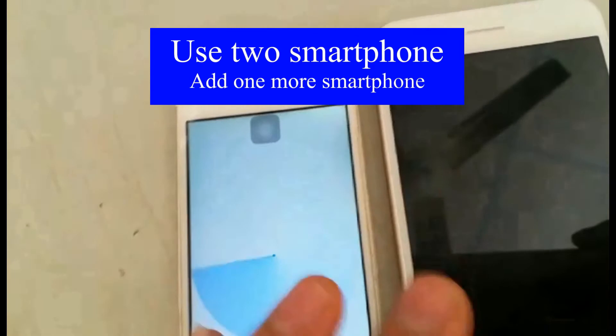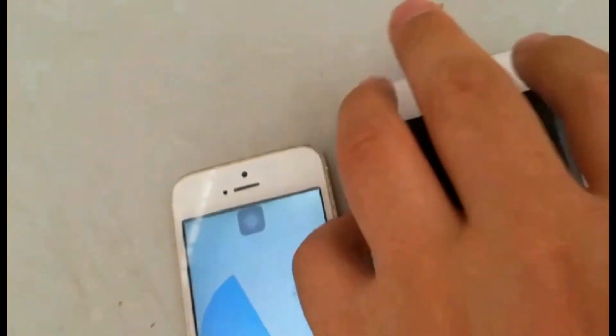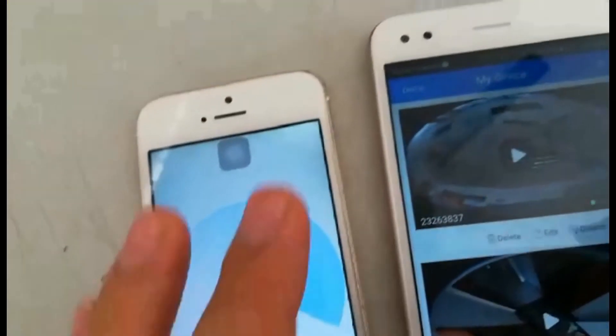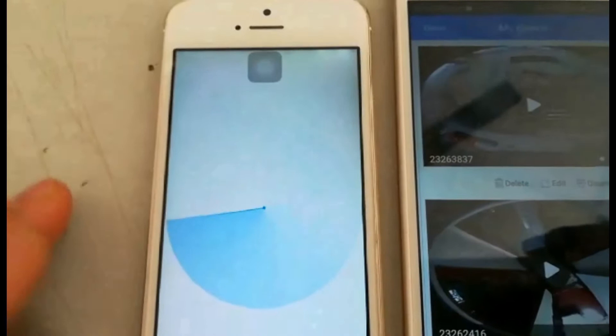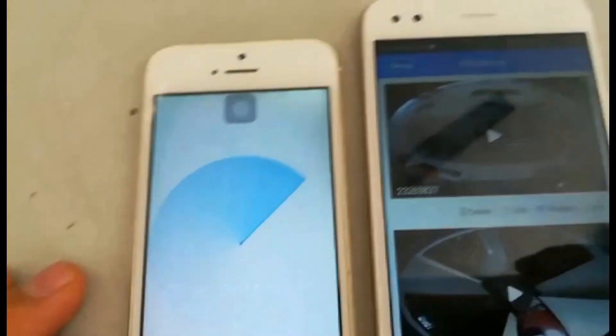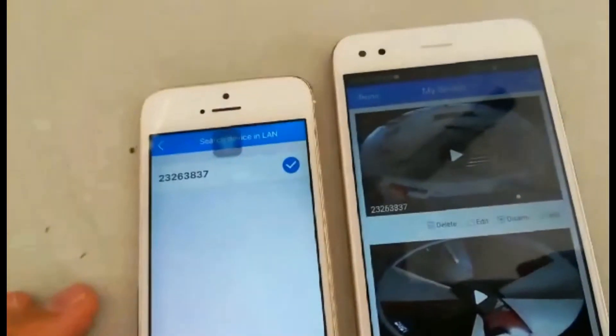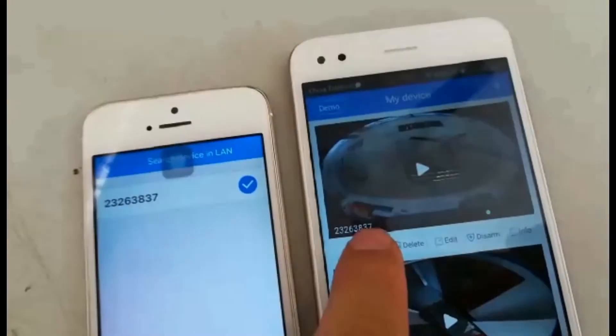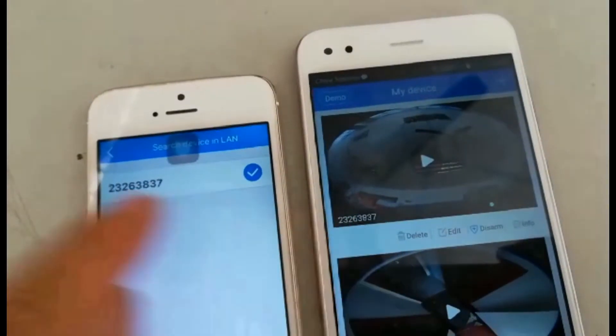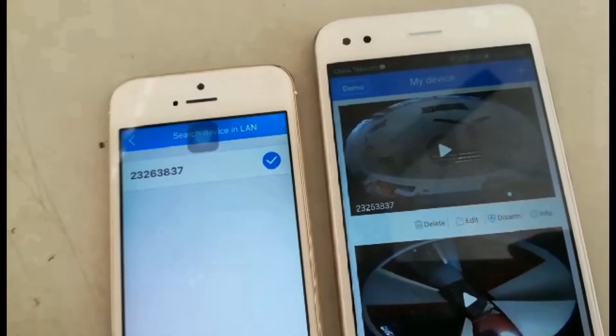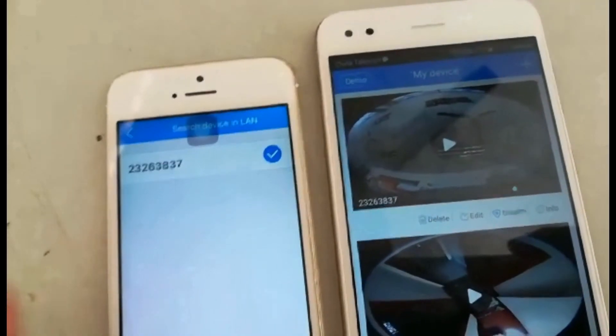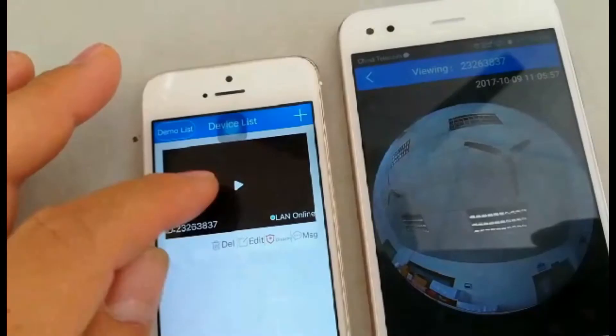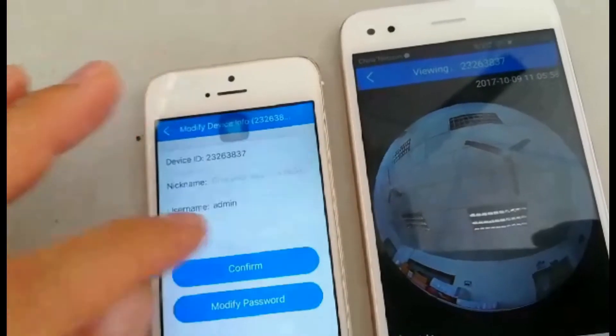Use another smartphone, click add manually. Click LAN search. Choose the device which you want to connect to the phone. Click edit.